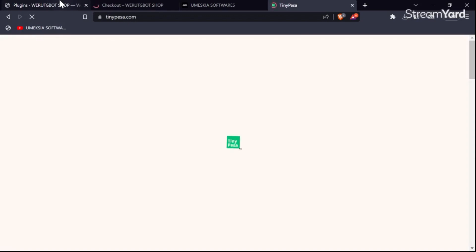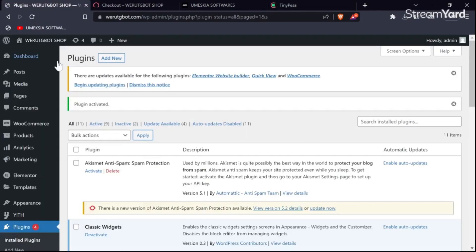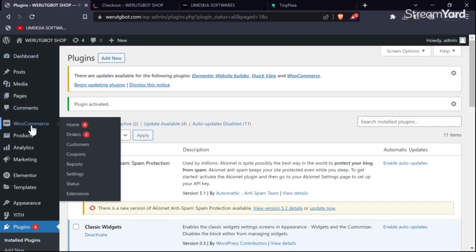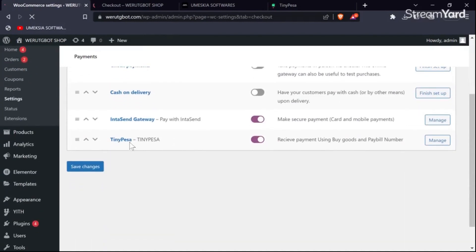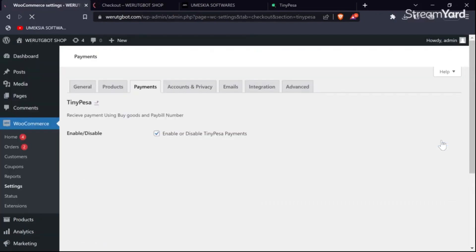Now I'm going to show you how to get your API key and link it with this plugin so that it can deposit directly to your till number linked to your TinyPesa. Come here to WooCommerce, then click Settings. When you click Settings, go to Payments so that you can see all the payment gateways linked with your WordPress website. You will find that the TinyPesa plugin is already activated and visible. Now we can click Manage.